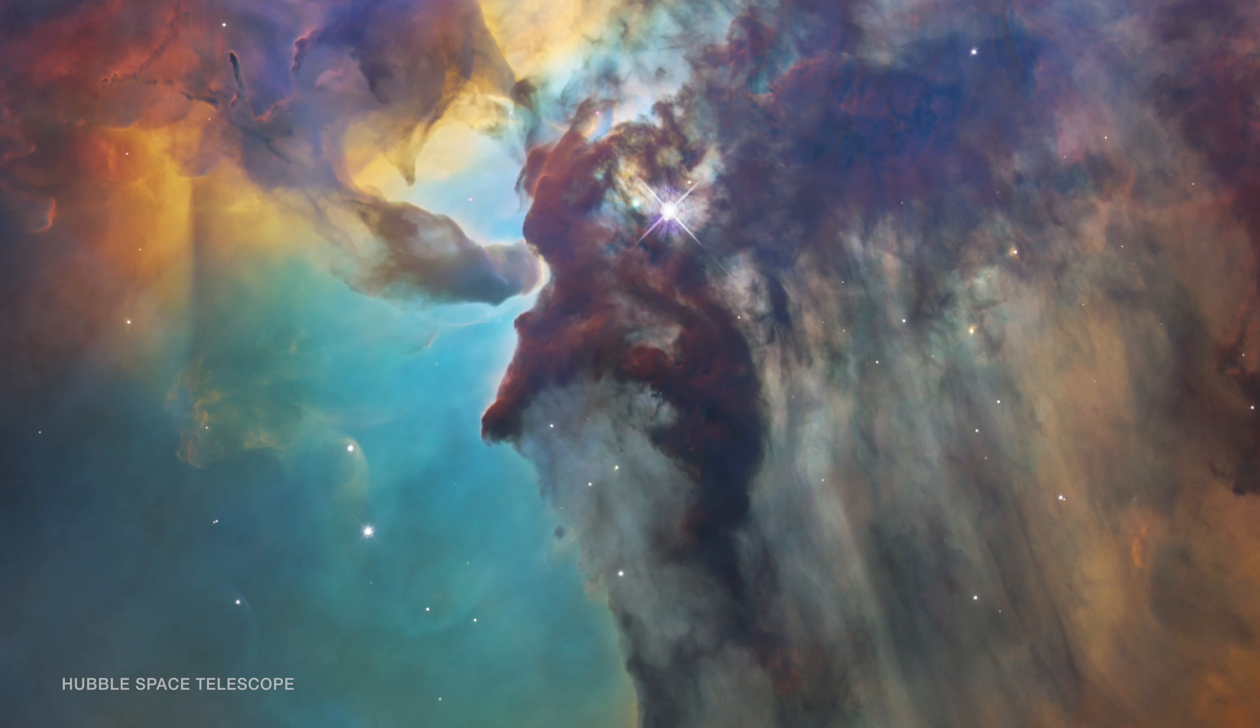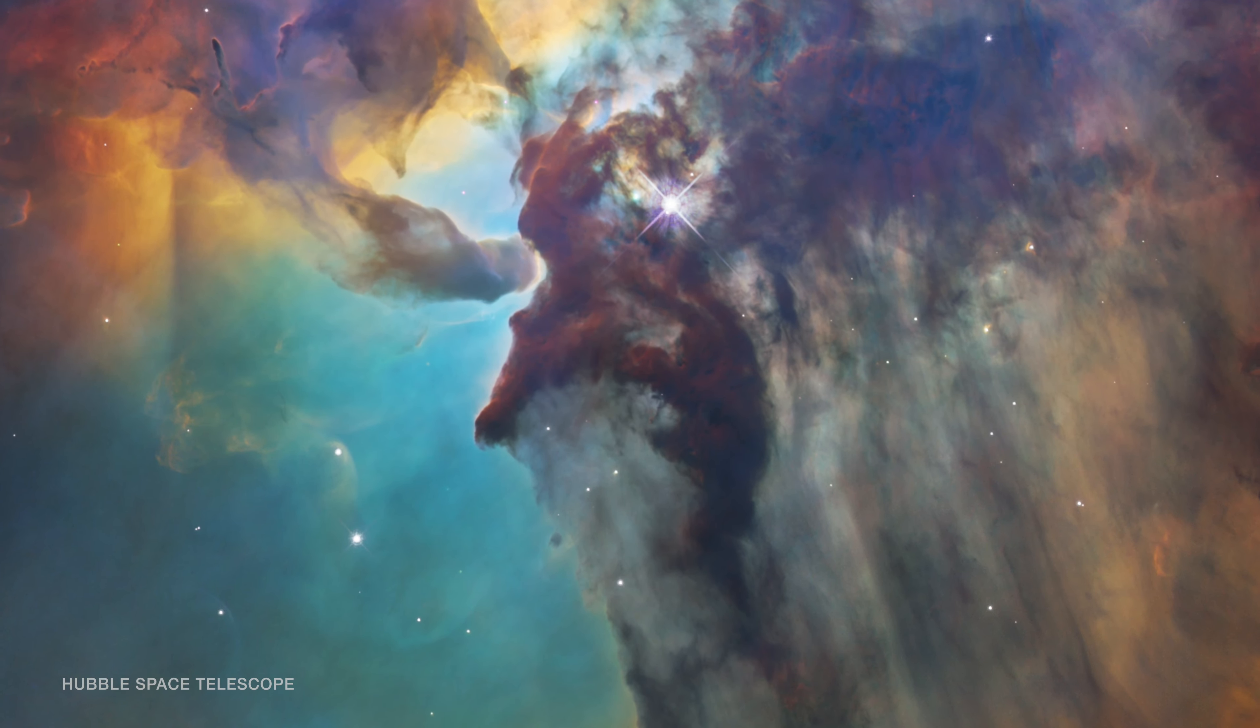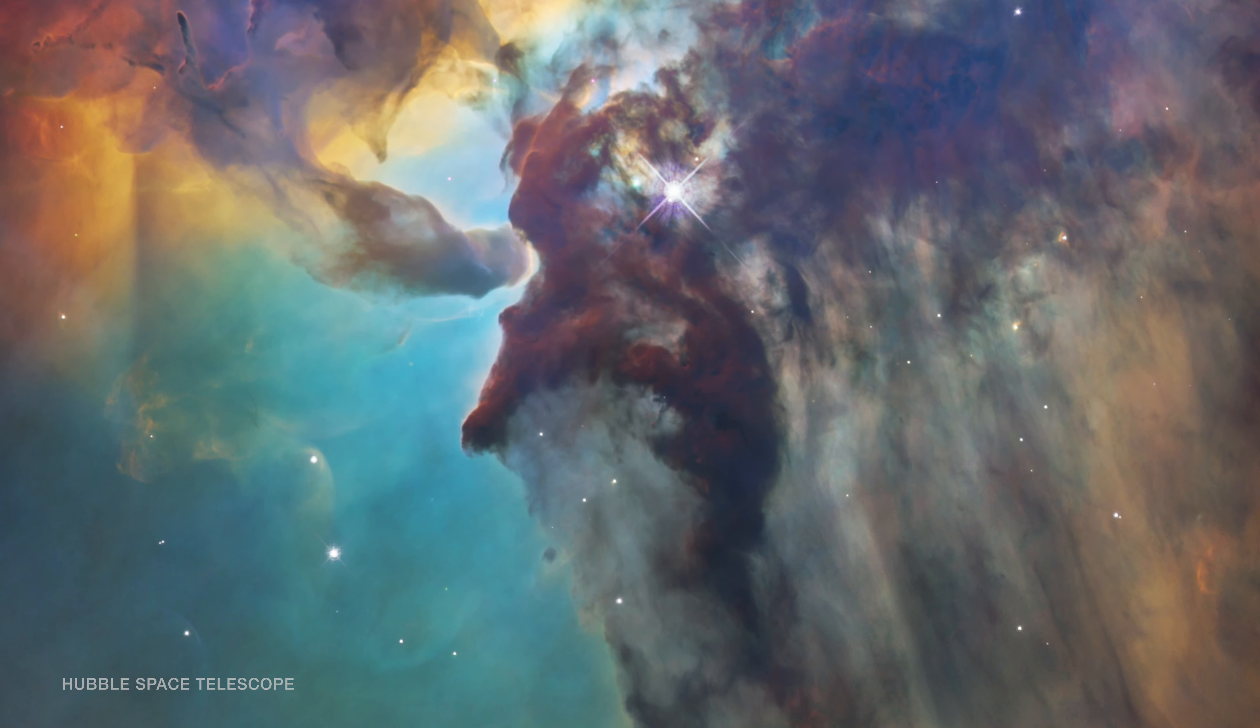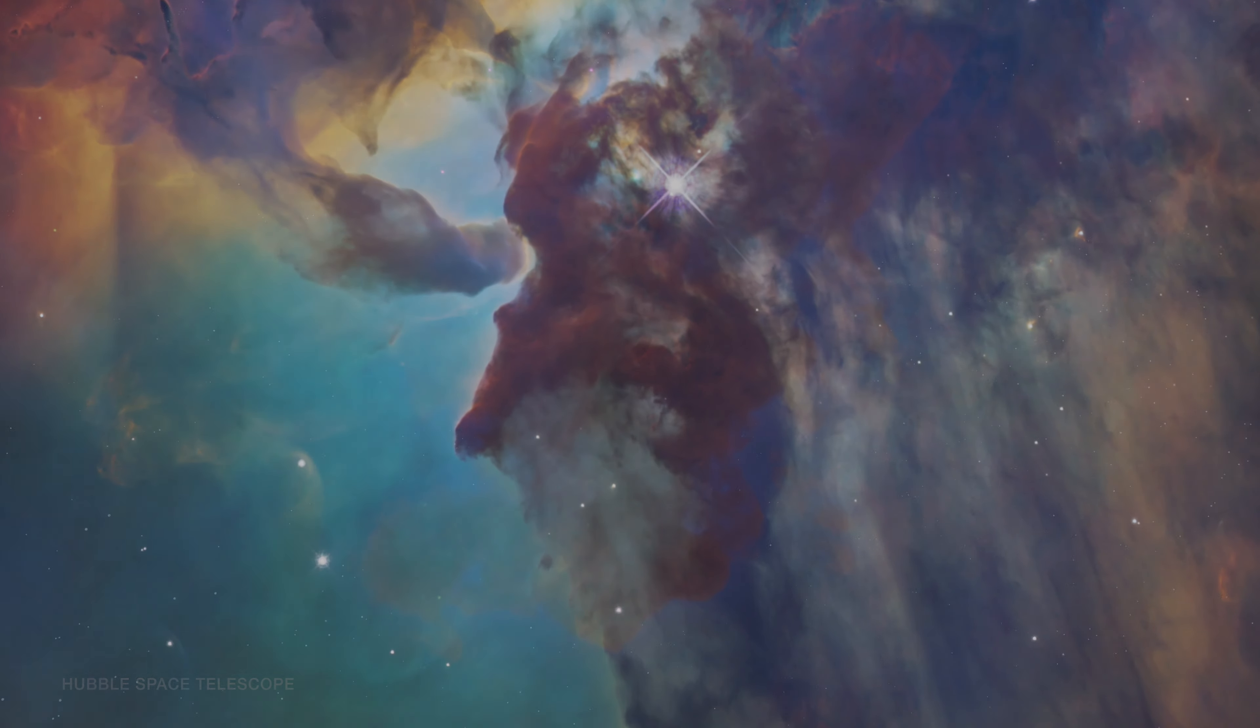However, star formation begins in dark, dense clouds.